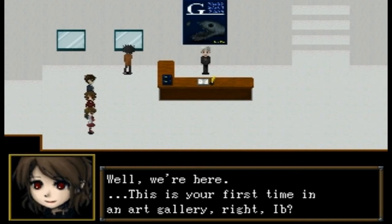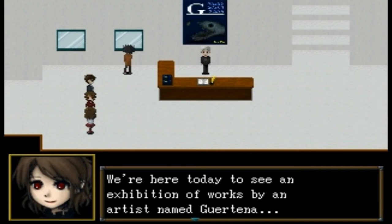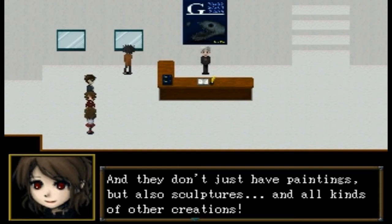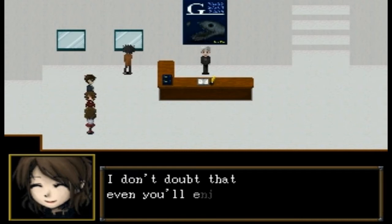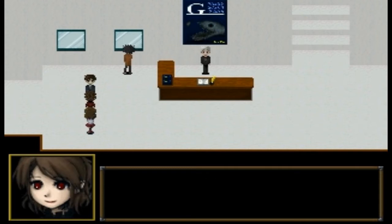We must be at the art gallery. 'We're here — this is your first time in an art gallery, right, Eeb?' We're here today to see an exhibition of works by an artist named... Yurterno? Yurtina? I'm probably butchering that horribly, but my apologies. They don't just have paintings but also sculptures and all kinds of other creations. I don't doubt that even you'll enjoy it, Eeb. Is this like the stepmother or something?